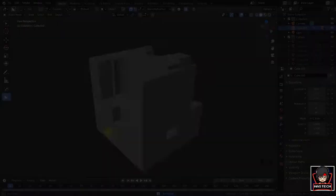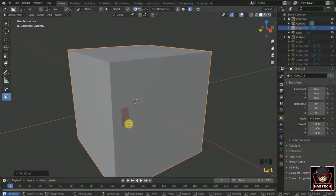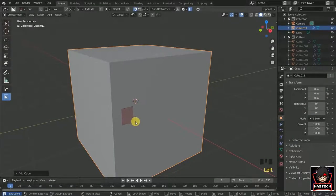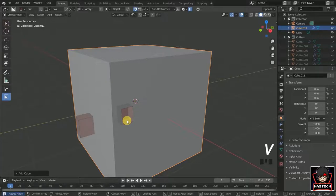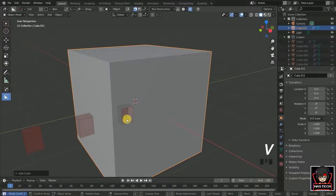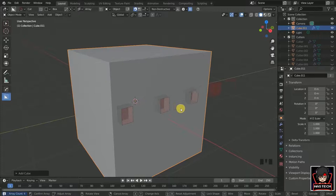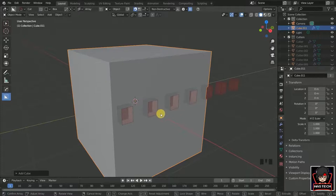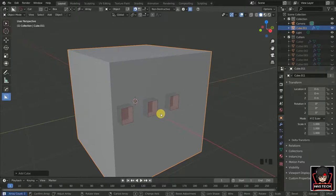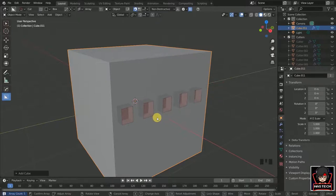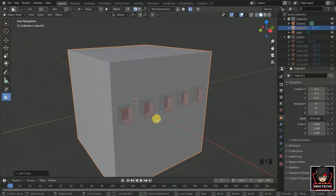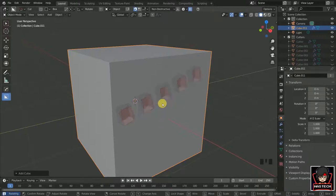We can also duplicate cuts using array. If we press V, it makes an array of cuts. Drag the mouse to change its position and scroll the mouse wheel to increase or decrease their numbers. We can rotate it by pressing R.